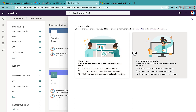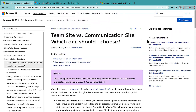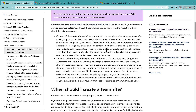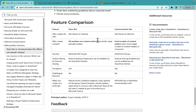Let's go to the Microsoft official documentation where they explain Team Site versus Communication Site and which one you should choose. I'll go to the feature comparisons section. First: who creates the sites — in both cases, site owners or admins can create them. Who creates the content: in Team Sites, all members are content authors who jointly create and edit content. In a Communication Site, there's a small number of content authors and a much larger number of content readers or consumers.